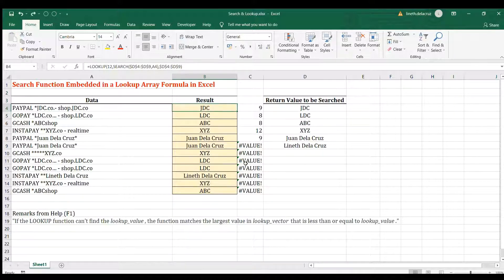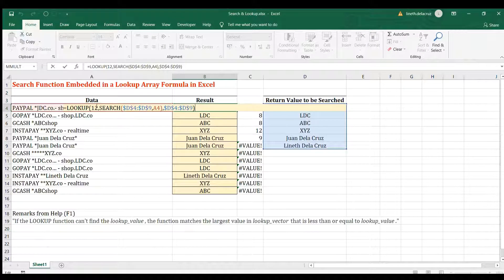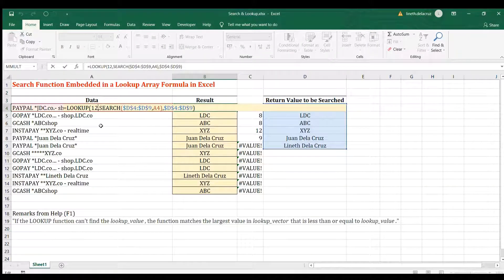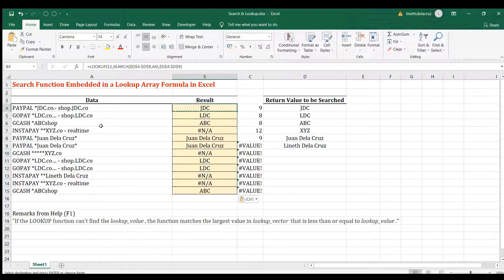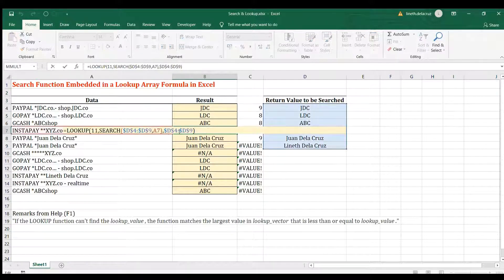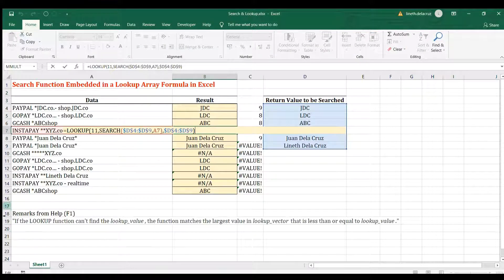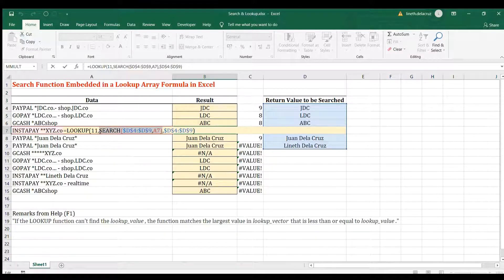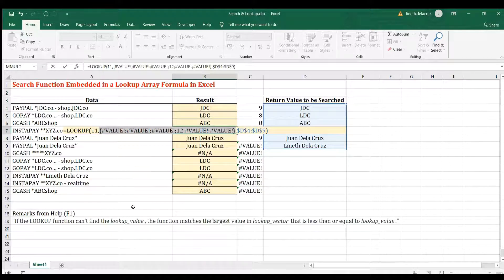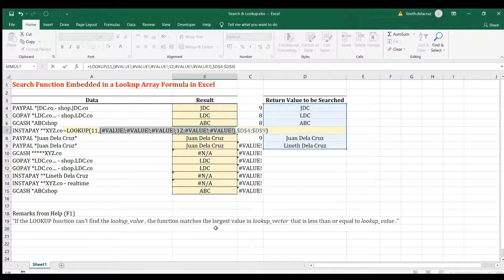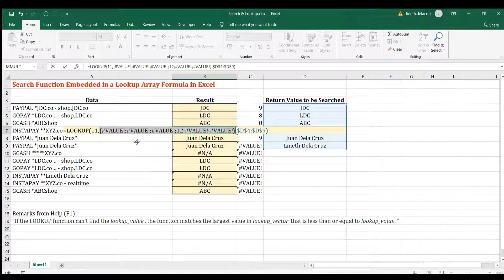Now, if I use 11, I'm going to replace it with 11, copy and paste it. You can see here there is an error. Why? Because, again, with this underlying explanation from F1, we have a lookup vector that is equal to 12. It's the largest, right? And this is 11, and it only returns a value if the lookup vector is less than or equal to the lookup value. And that's it.